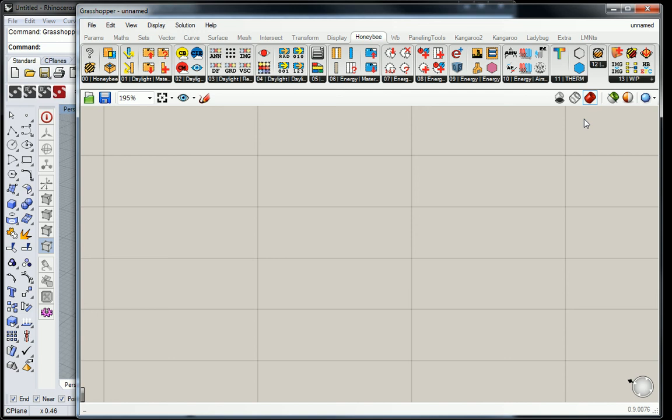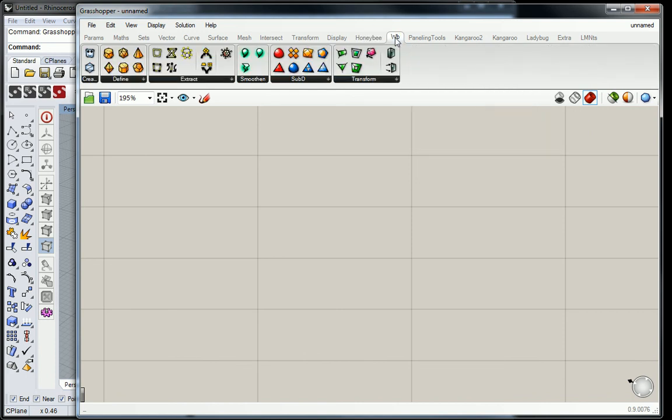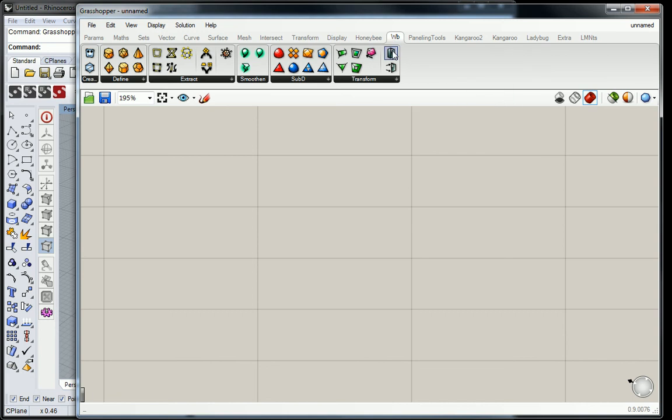But I'll show you sort of what's there. Honeybee is an environmental analysis plugin. So you'll see that it has all these really cool, colorful icons. Usually, you plug in weather data. And it can actually analyze the solar heat gain when you're building from different incident sun angles and stuff like that. It's really dynamic. Yeah, it'll draw the sun path for you.